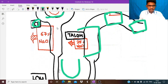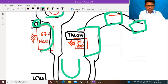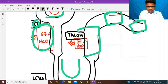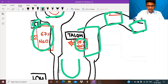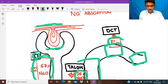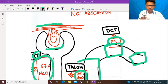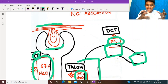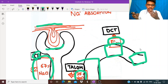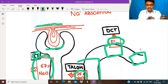Sodium is reabsorbed maximally in the proximal convoluted tubule — 67% is absorbed there. Then 25% is absorbed in the ascending limb of loop of Henle, then 5% in the distal convoluted tubule, and the remaining 1 to 2% in the collecting duct. Sodium is an osmotically active molecule — it attracts lots of water along with it wherever it goes.